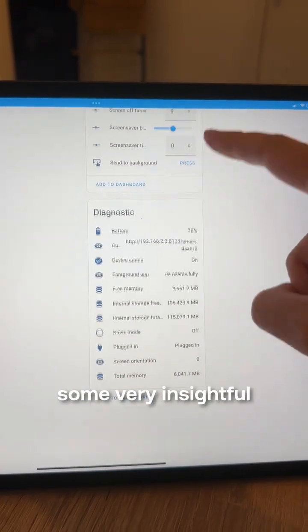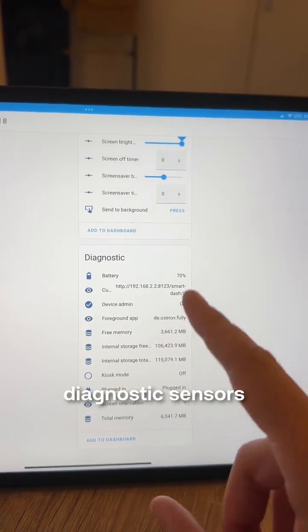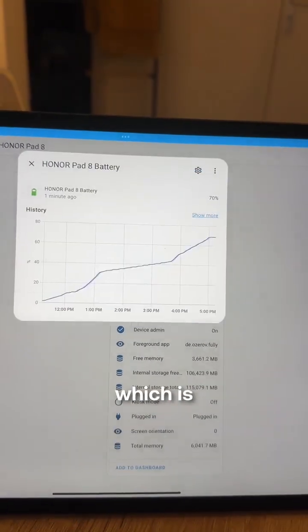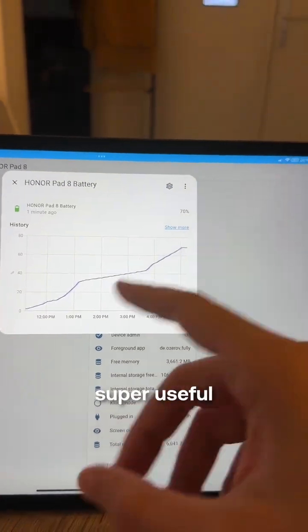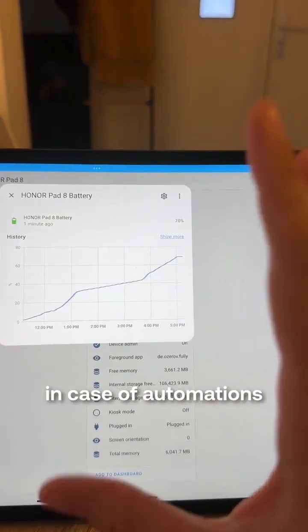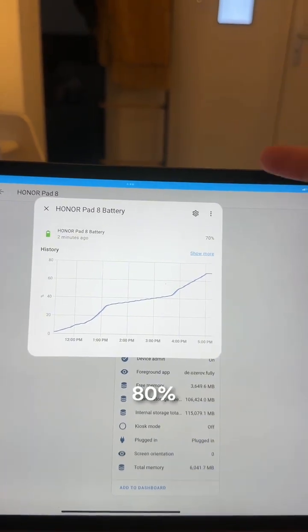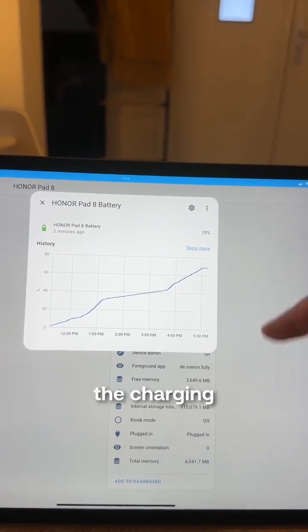It also gives some very insightful diagnostic sensors. For example, the battery, which is super useful in case of automations. Like I said, when it's above 80%, I'm disabling the charging.